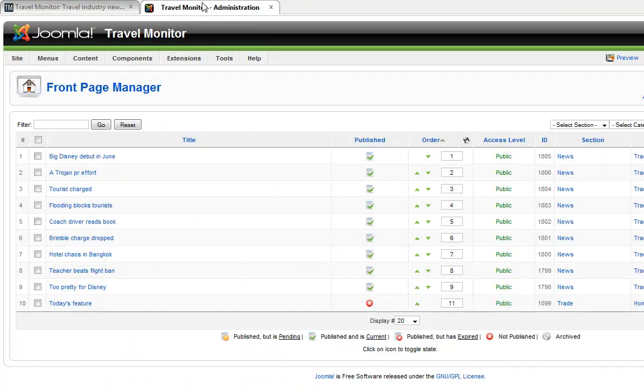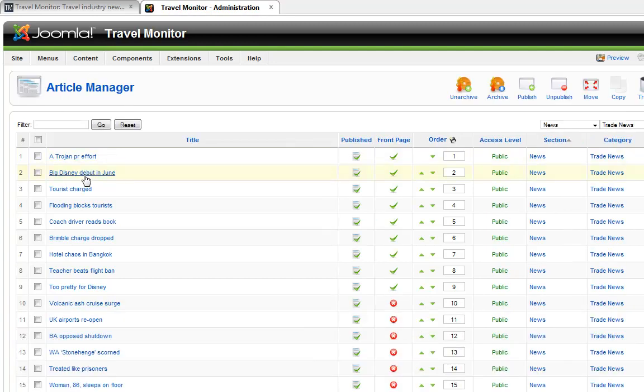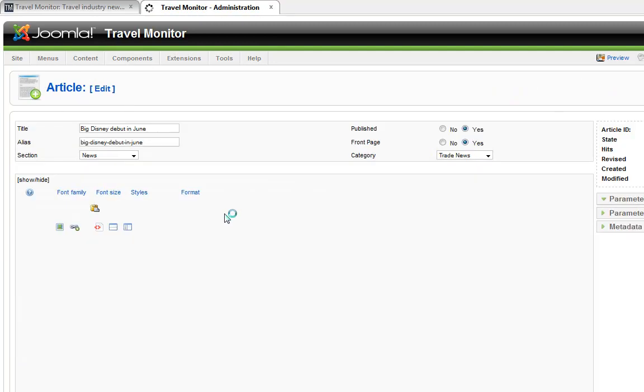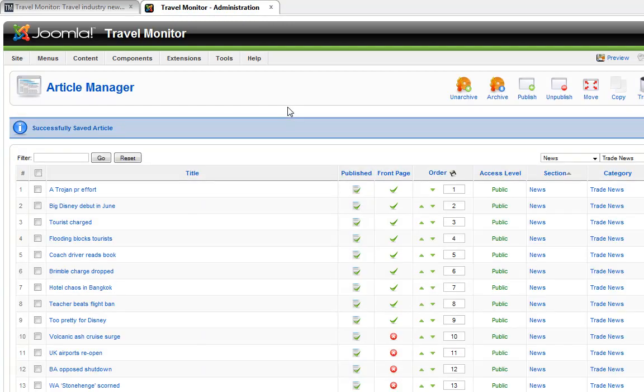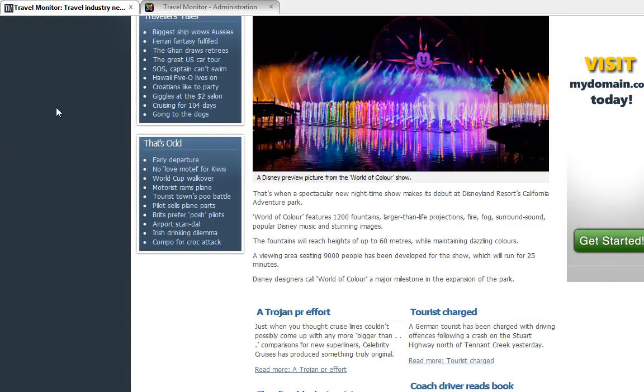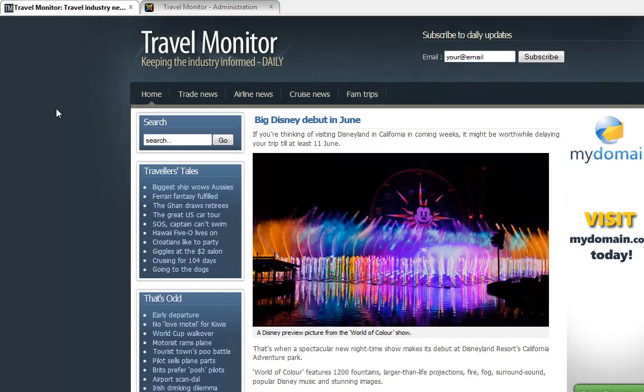If, however, you did make a mistake, it's really easy just to come back in here. Go to Content Article Manager, open an article, and make whatever changes you need to do. And then click Save. And so there, in just a few minutes, you can see it's very easy to update the content on a Joomla-driven website.